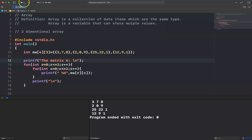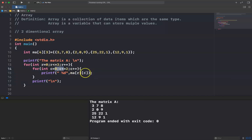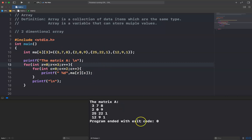The matrix prints as: 3 7 8, 2 0 9, 25 22 1, 12 9 1. Why does it print like this? Because the outer loop starts from zero. When r=0, the inner loop runs from 0 to 2: ma[0][0], ma[0][1], ma[0][2]. Then r increments to 1: ma[1][0], ma[1][1], ma[1][2]. Then r=2: ma[2][0], ma[2][1], ma[2][2]. Then r=3: ma[3][0], ma[3][1], ma[3][2]. That's why it prints like this.